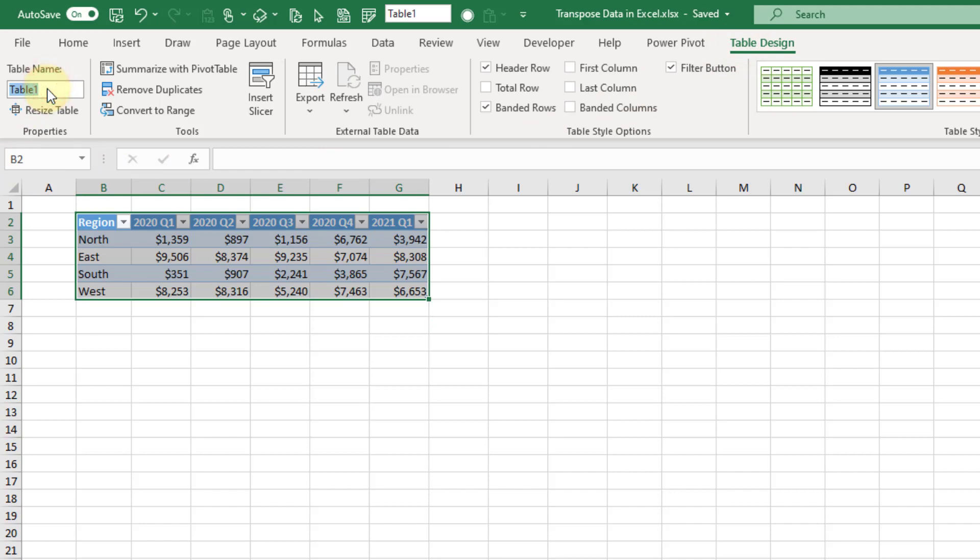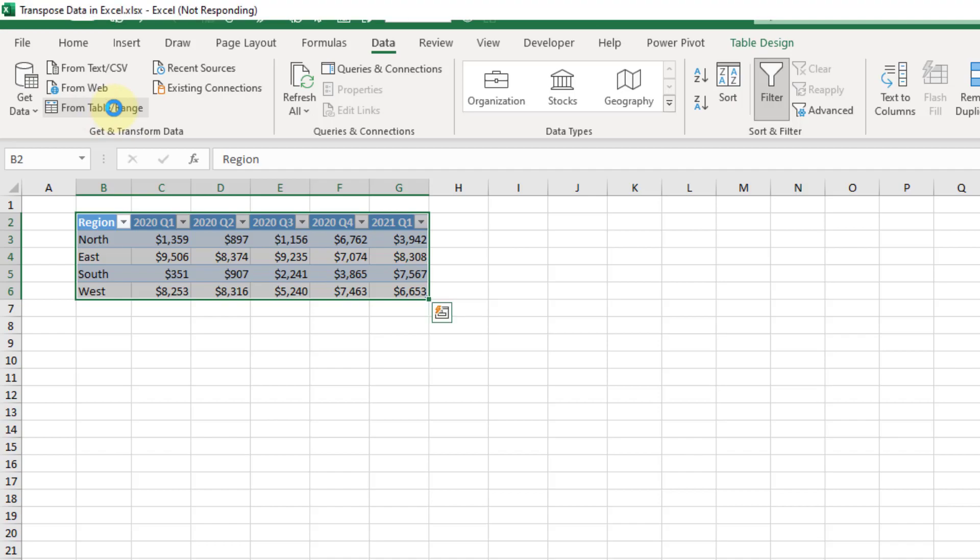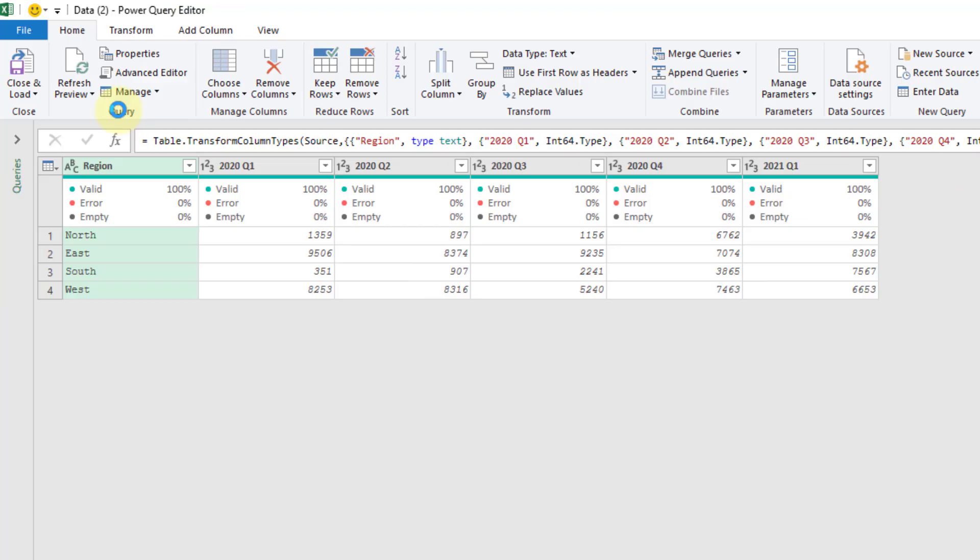We're also going to go up to the Table Design tab and give this table a new name - instead of Table1 let's call this something like Data. Now with our table we're going to go to the Data tab and get data from a table or range, so we're going to query our table and then transpose it and then put that back into Excel.